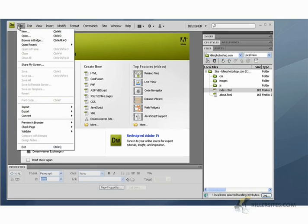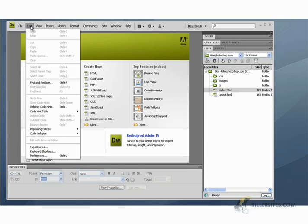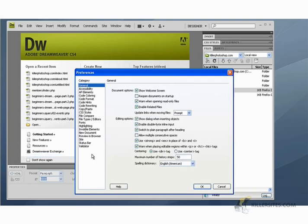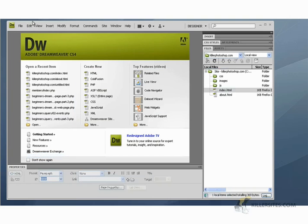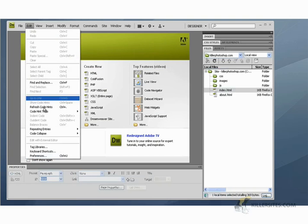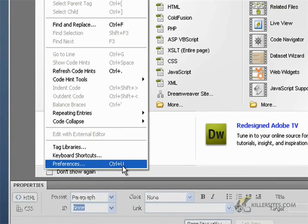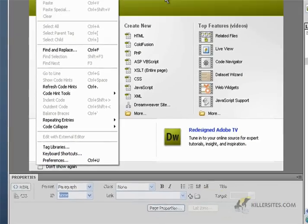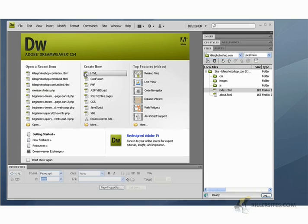Now if this page is not open, this welcome screen, you go file, excuse me, edit preferences. Let me show you something. Go edit preferences. You see this control plus U, that tells you what the keyboard shortcut is. So I'm just going to use the keyboard.